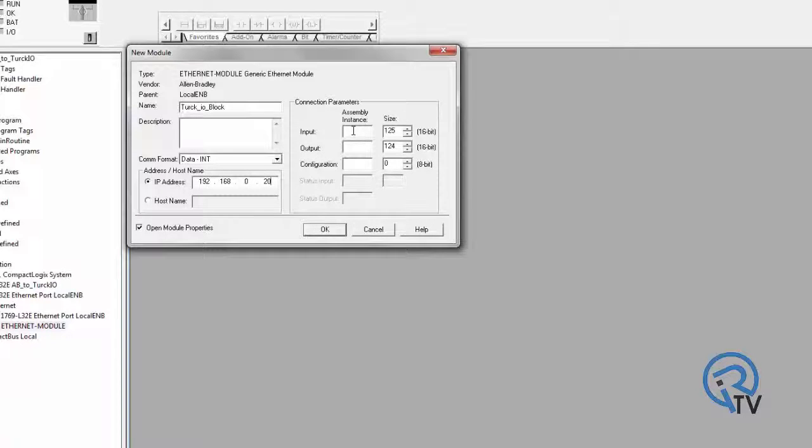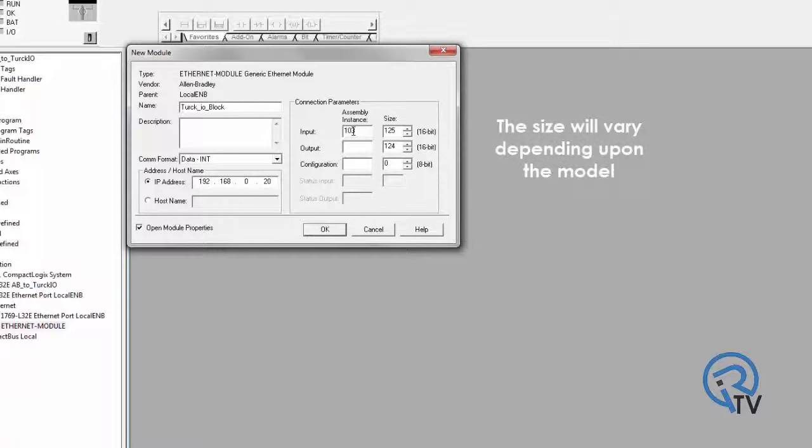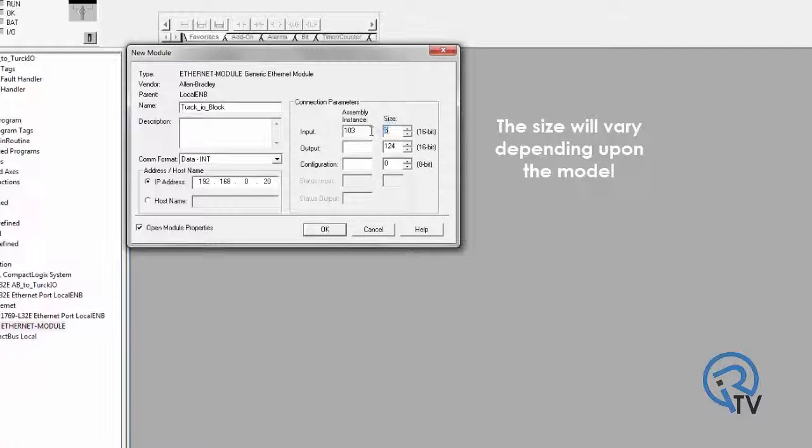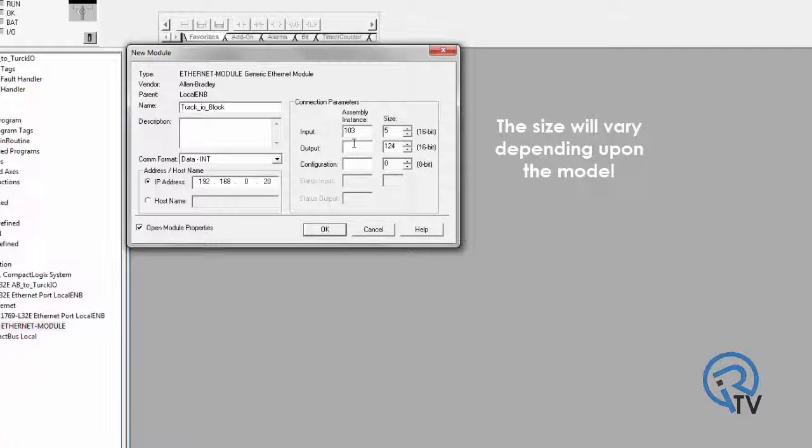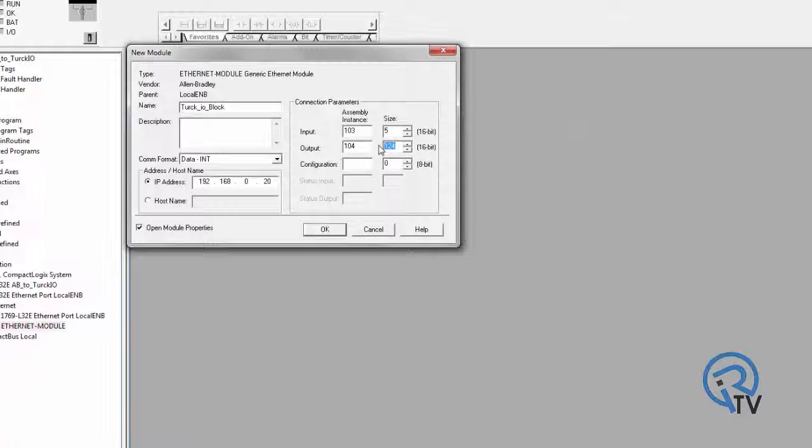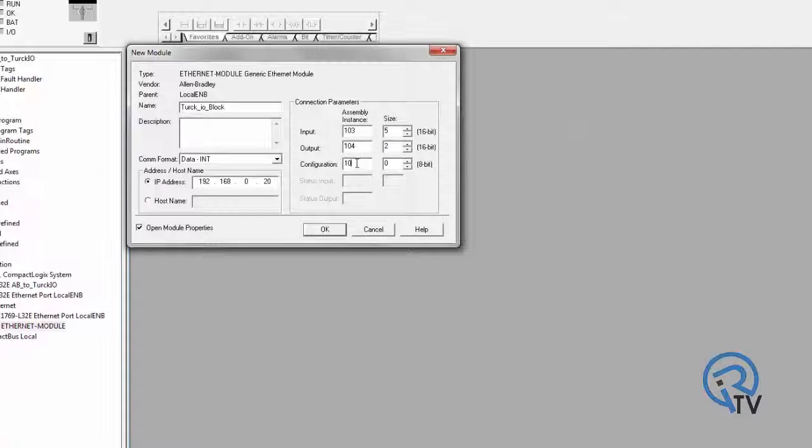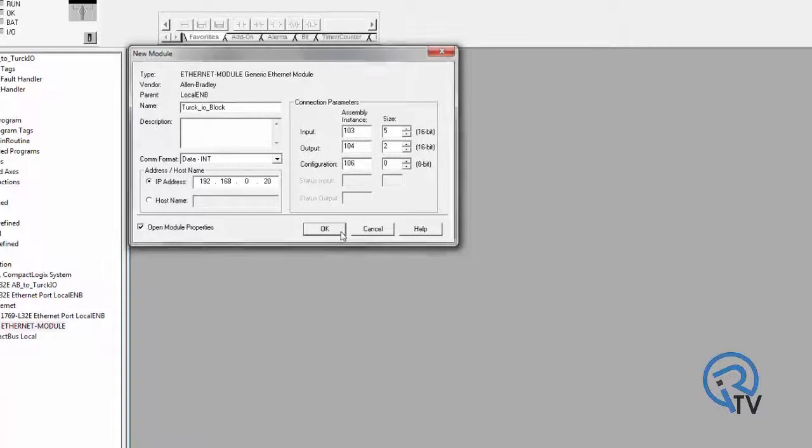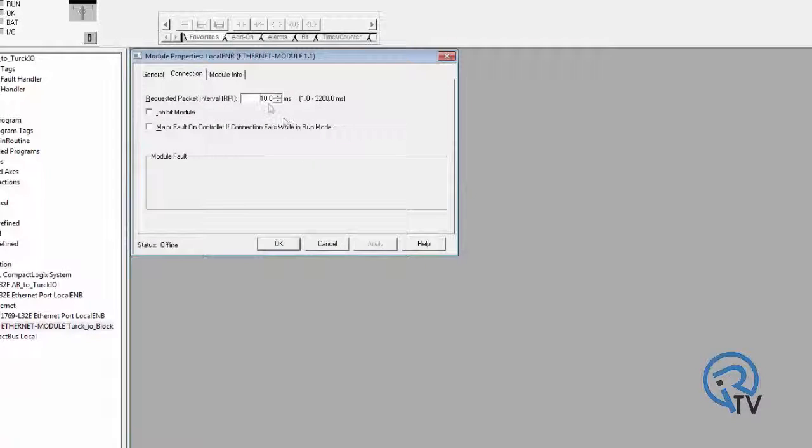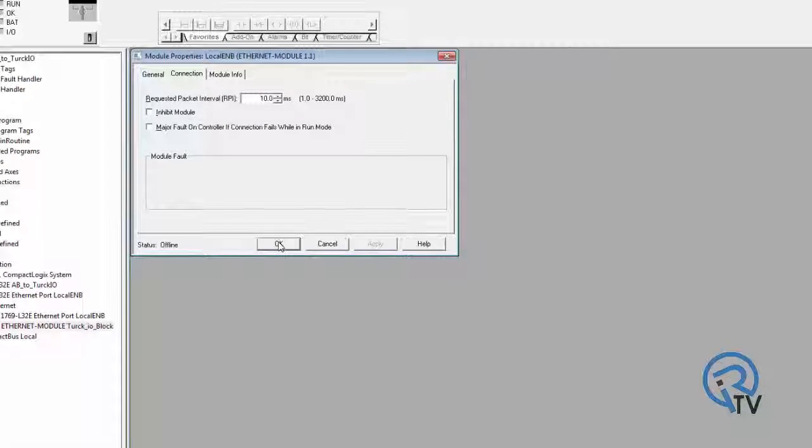Enter in 103 for the assembly input instance with a size of 5 and 104 for output instance with a size of 2. Configuration will be 106, 0 bits. And then leave the default with 10 milliseconds and press OK.